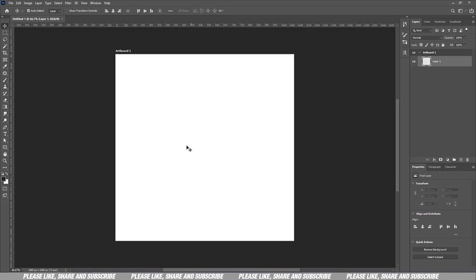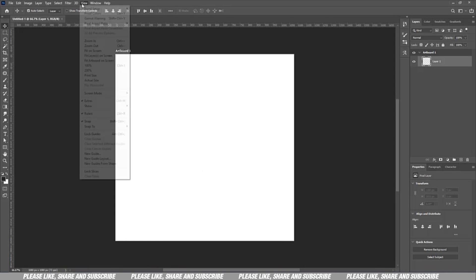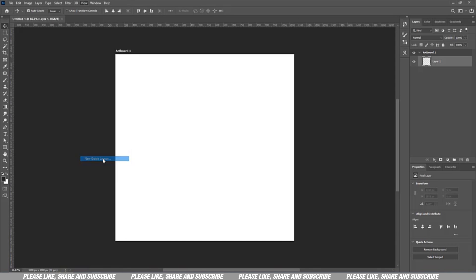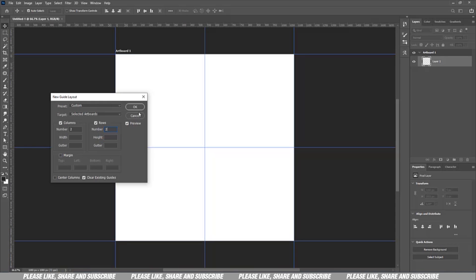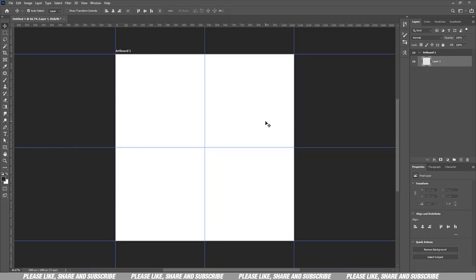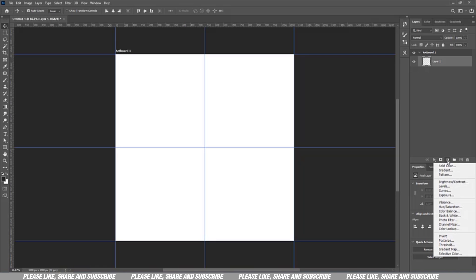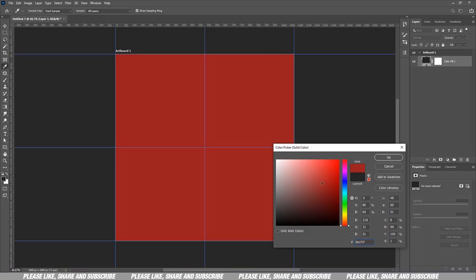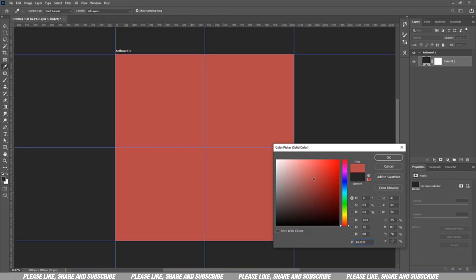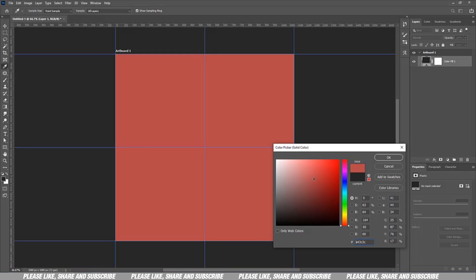From here I just go to View, New Guide Layout. I have my columns to two, have my rows to two. You can see how it works. Then we move forward. So the next thing I usually do is I create a solid color. I choose the white color, I have my background ready.